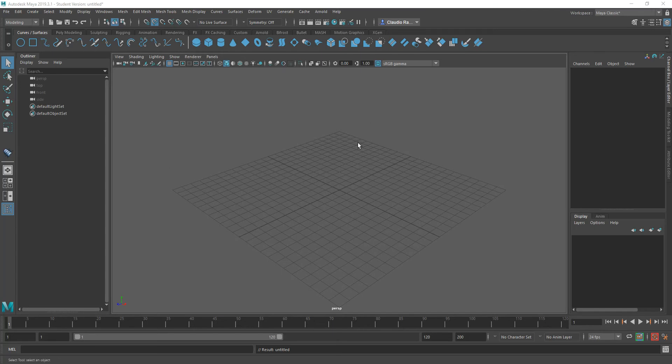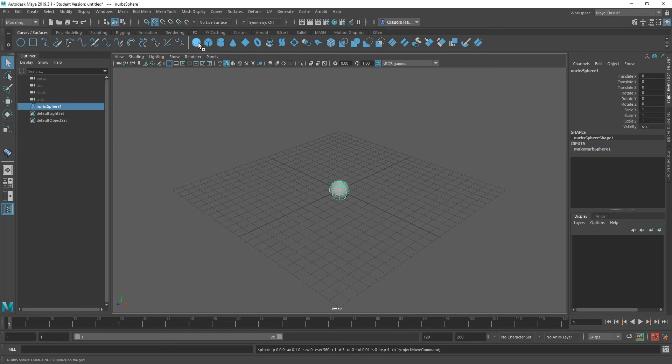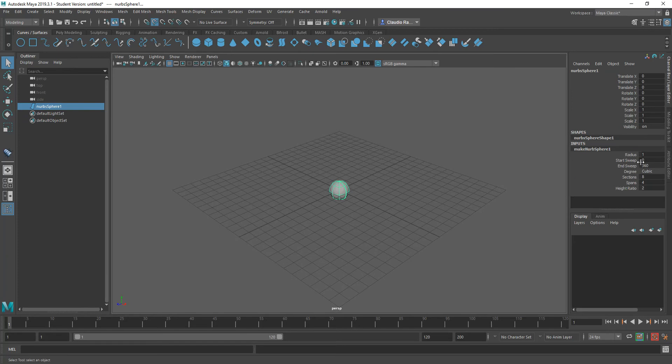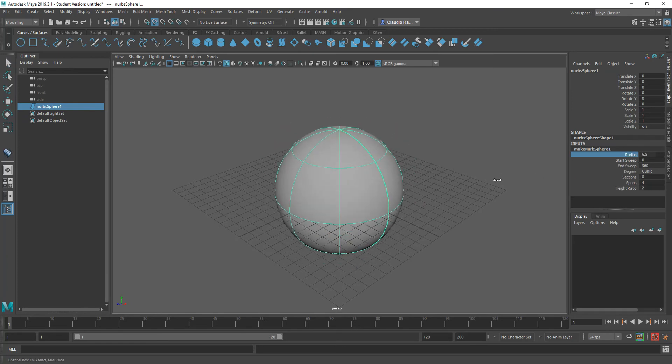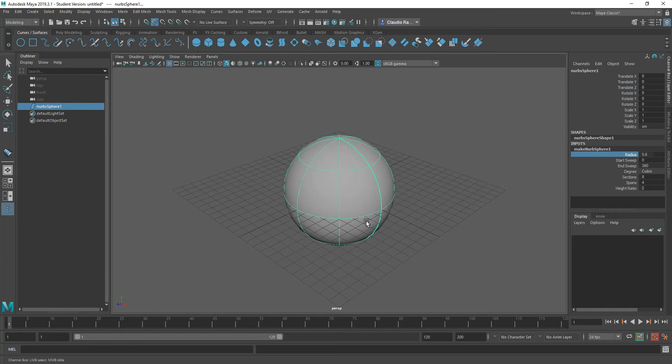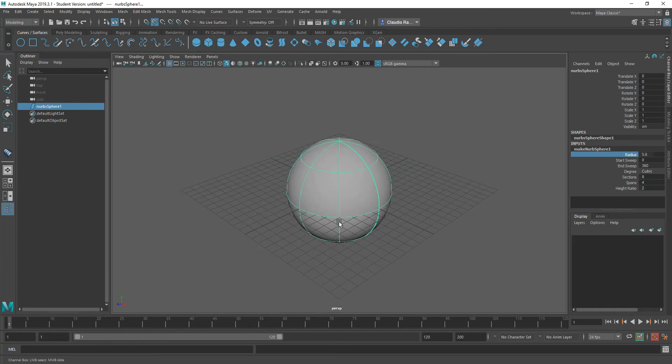First, you need to define the NURBS surface that you want to project onto. So just for the example, I'm going to use a sphere, and I'm going to increase the size of that sphere substantially so we actually see what we're doing.